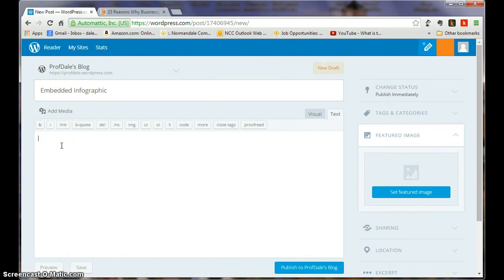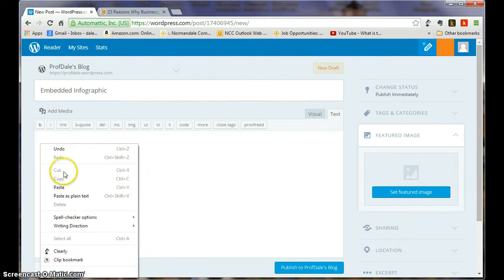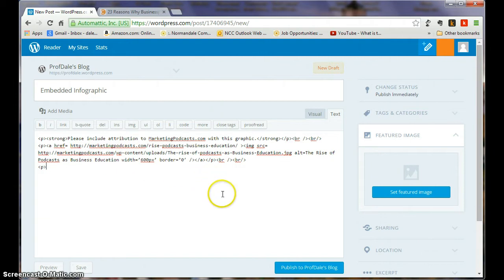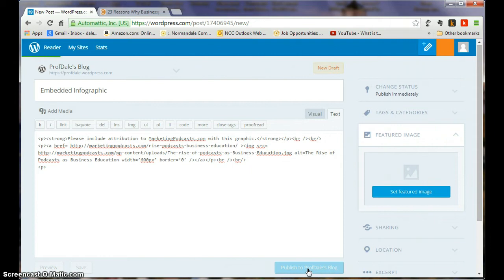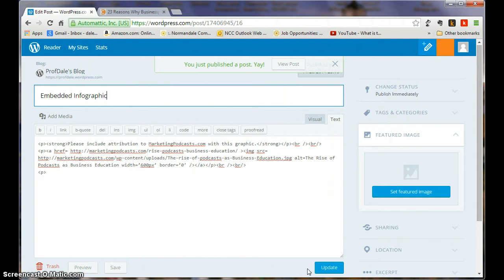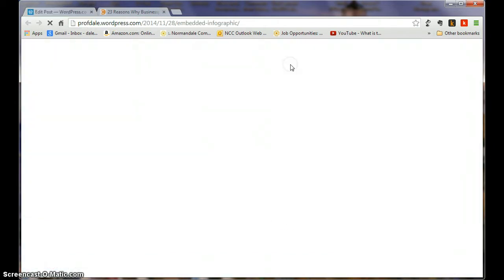I'm going to go back over to WordPress, click right here. I can go Control V or I can right click and choose Paste. And it's going to put all of that information into my post. If I publish to profdalesblog.com, it's going to take a little bit to think about this. And then it's going to say you just published a post. Yay. View post.